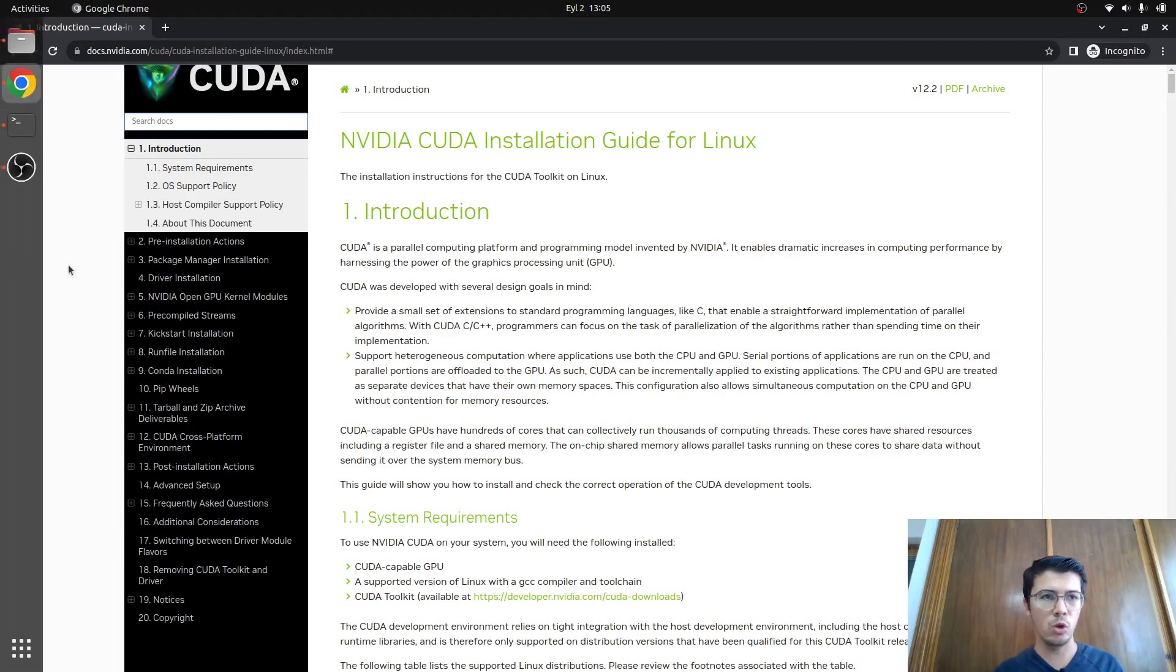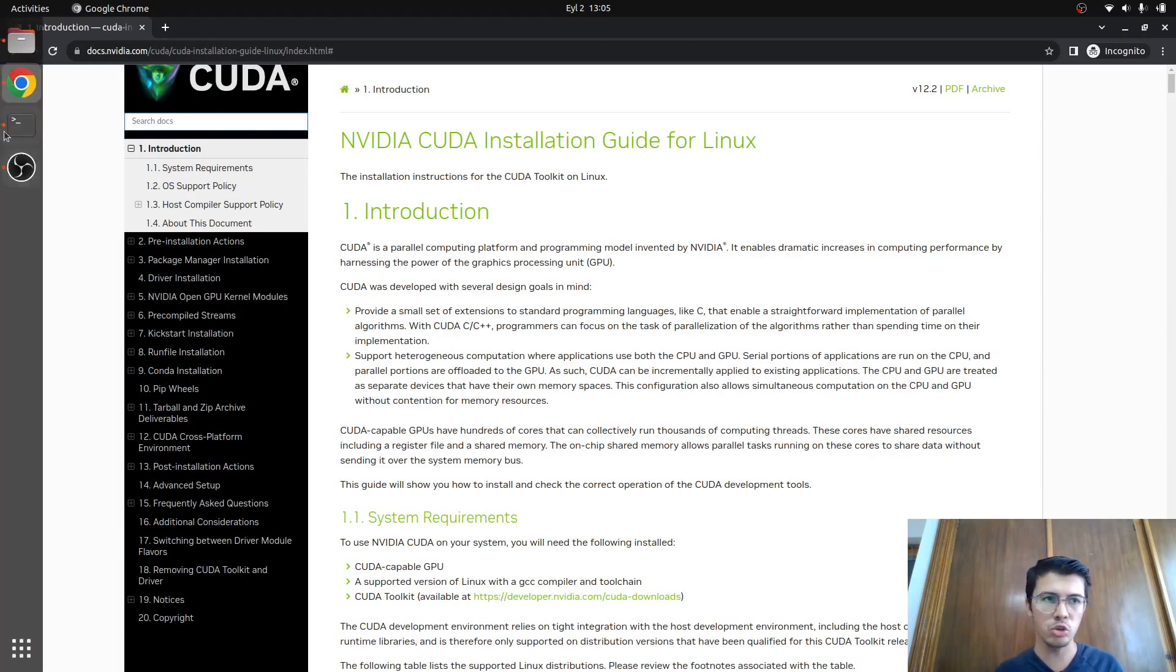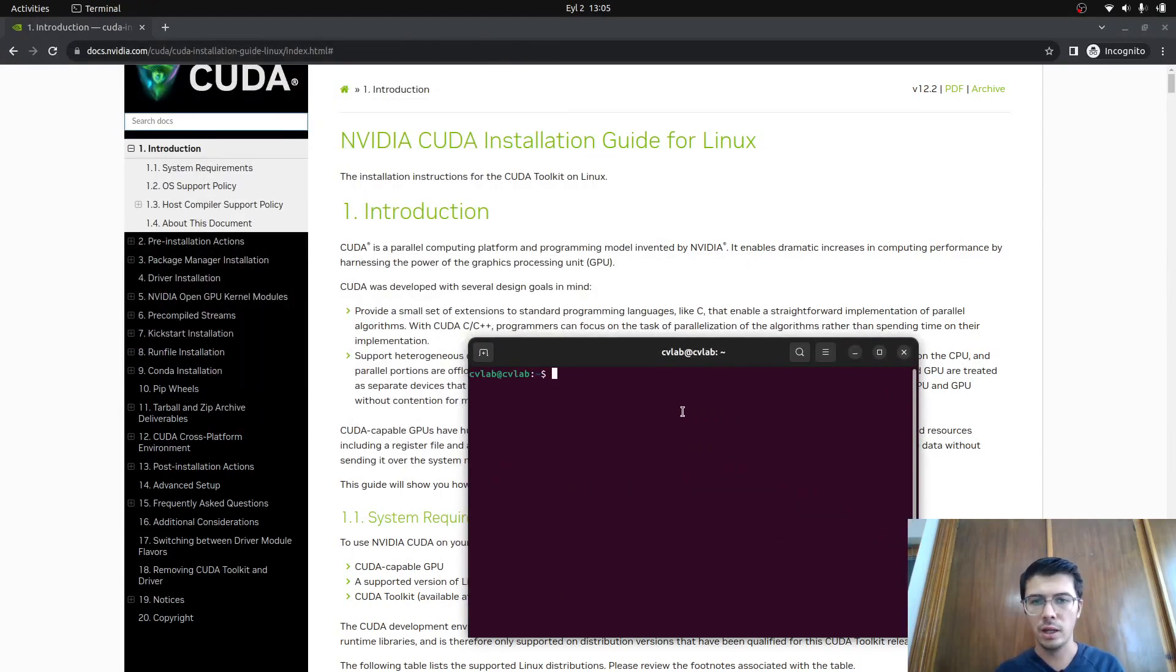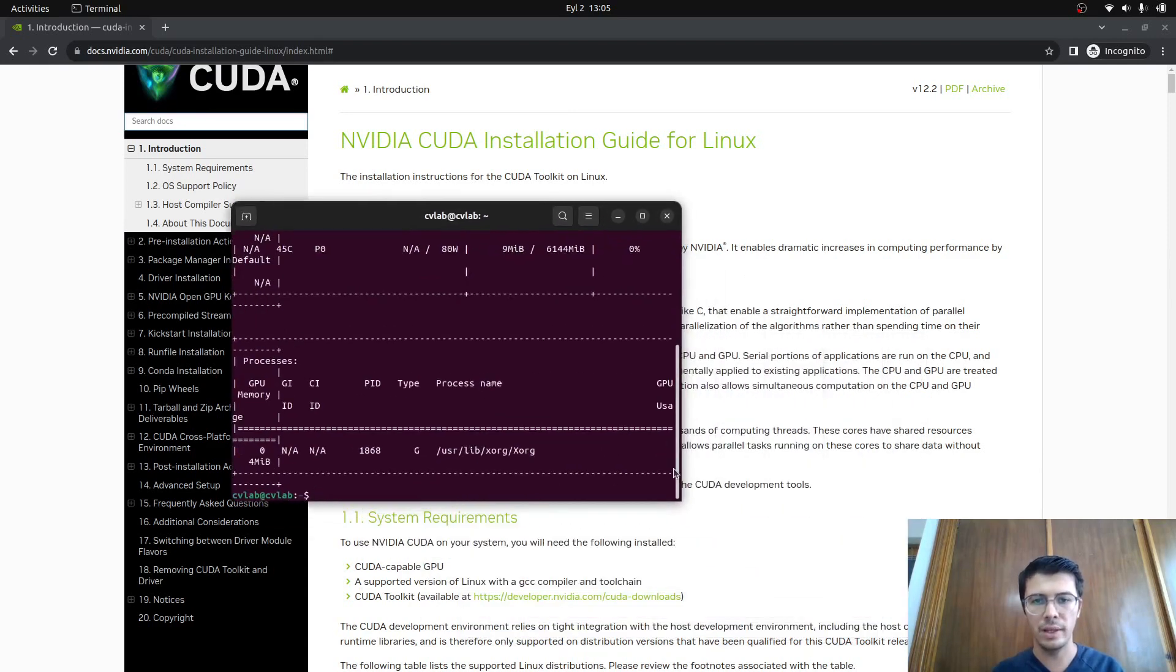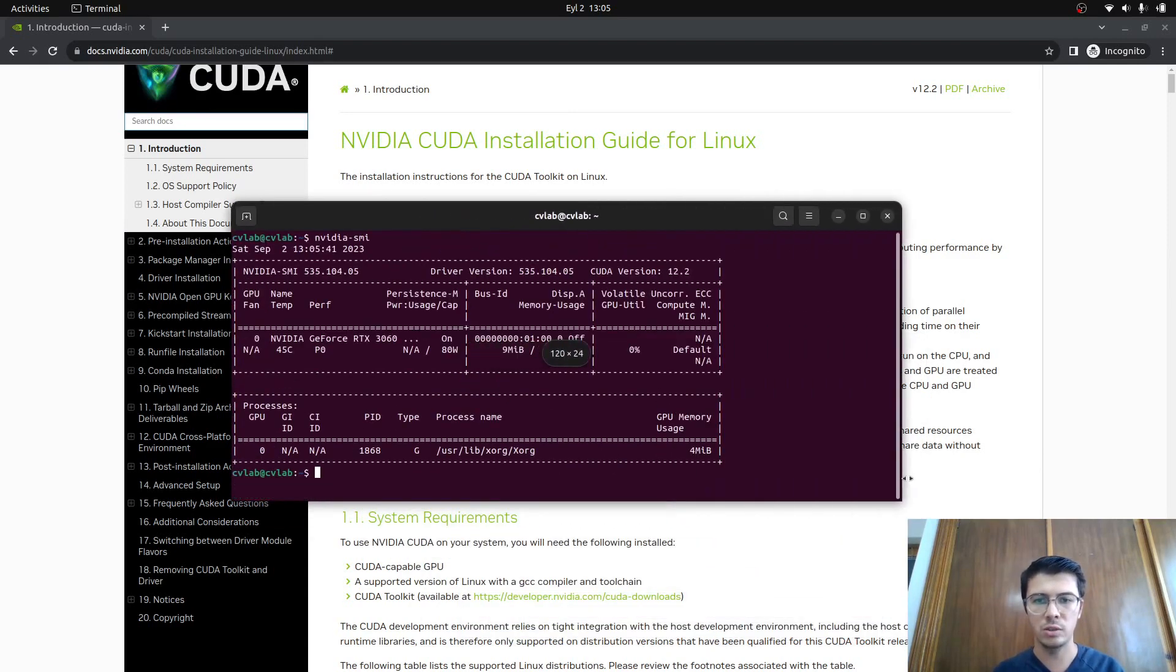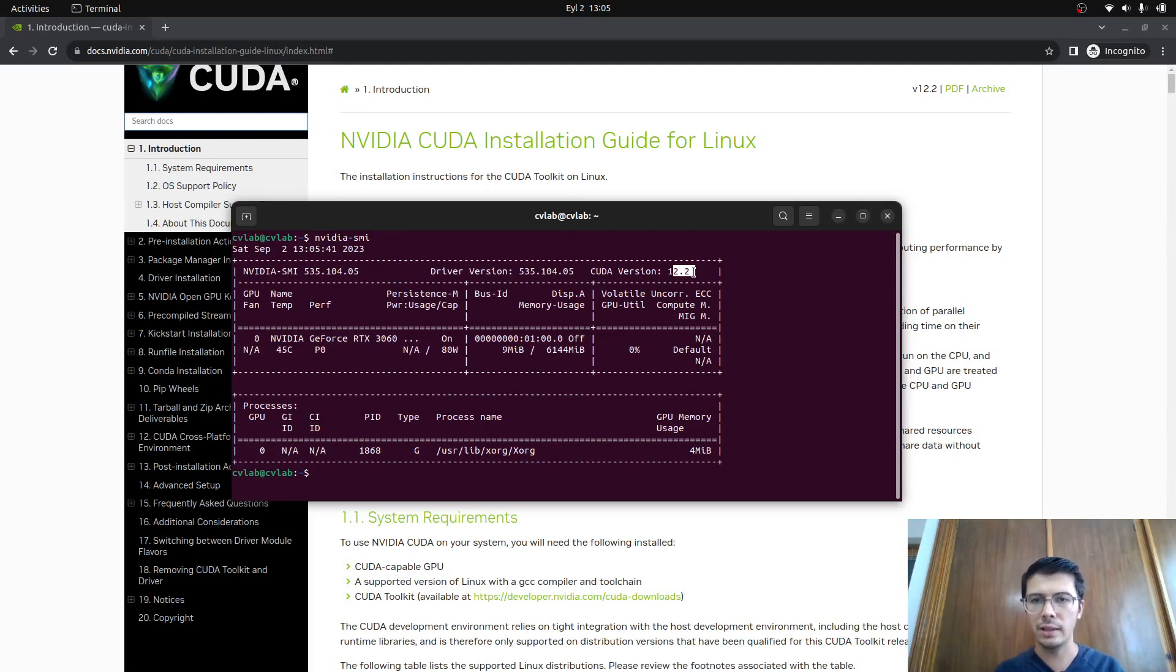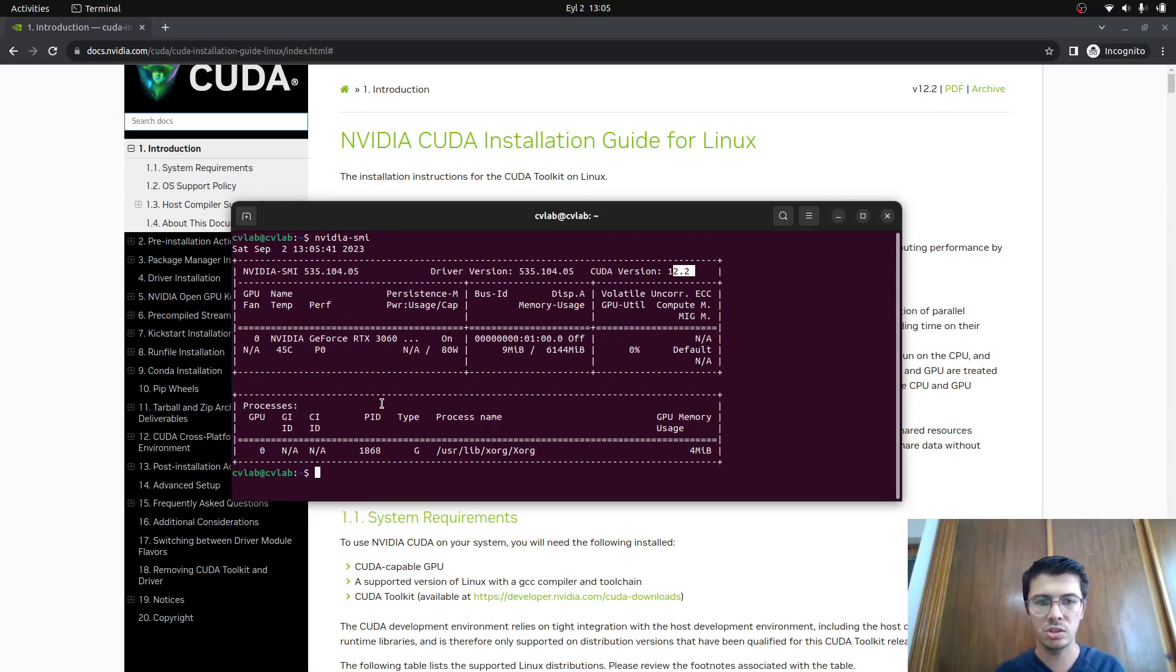Hi again, we just rebooted our system. Now we need to check if we already installed CUDA or not. Let's open a terminal. People generally try nvidia-smi, which is the wrong command to check the CUDA version. It's saying CUDA version 12.2, so people think they installed CUDA properly, but this is the wrong way.